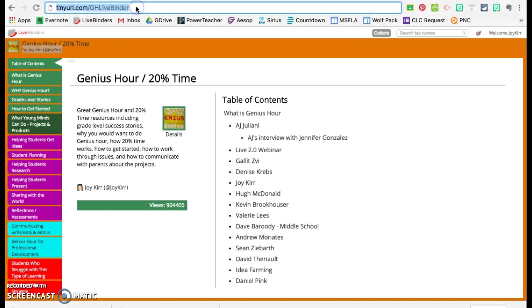First off, here is a great link that you can use. It's just tinyurl.com slash ghlivebinder. You can also Google it. It comes up pretty quickly.